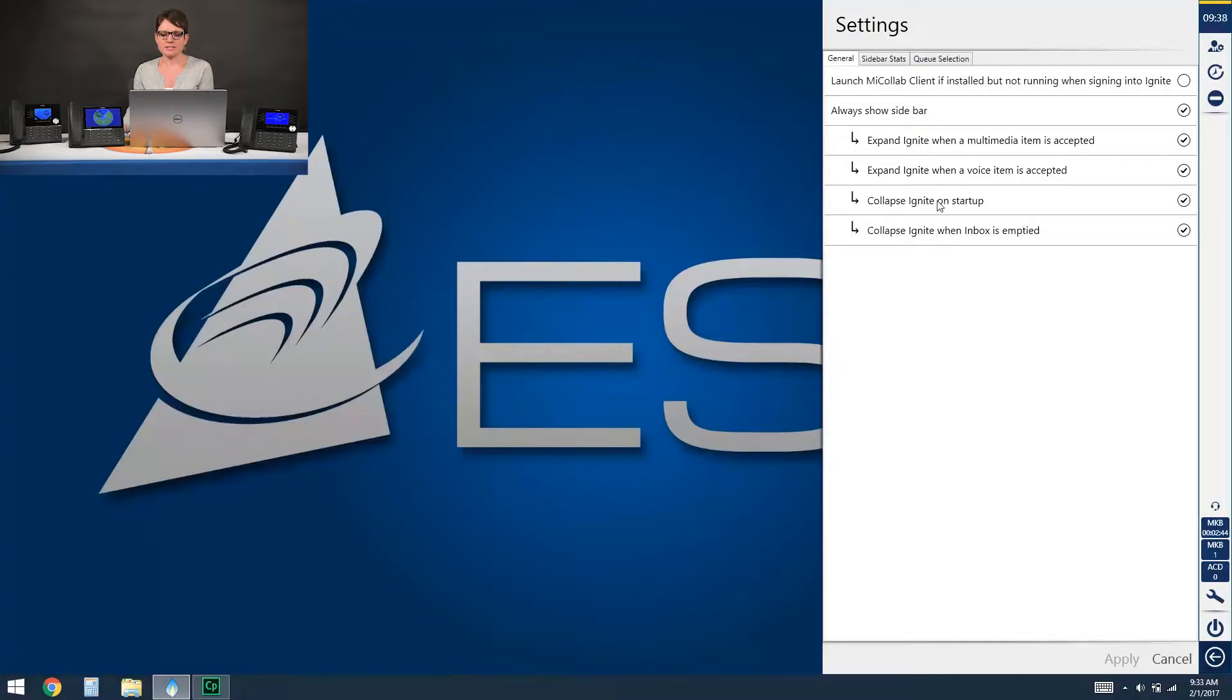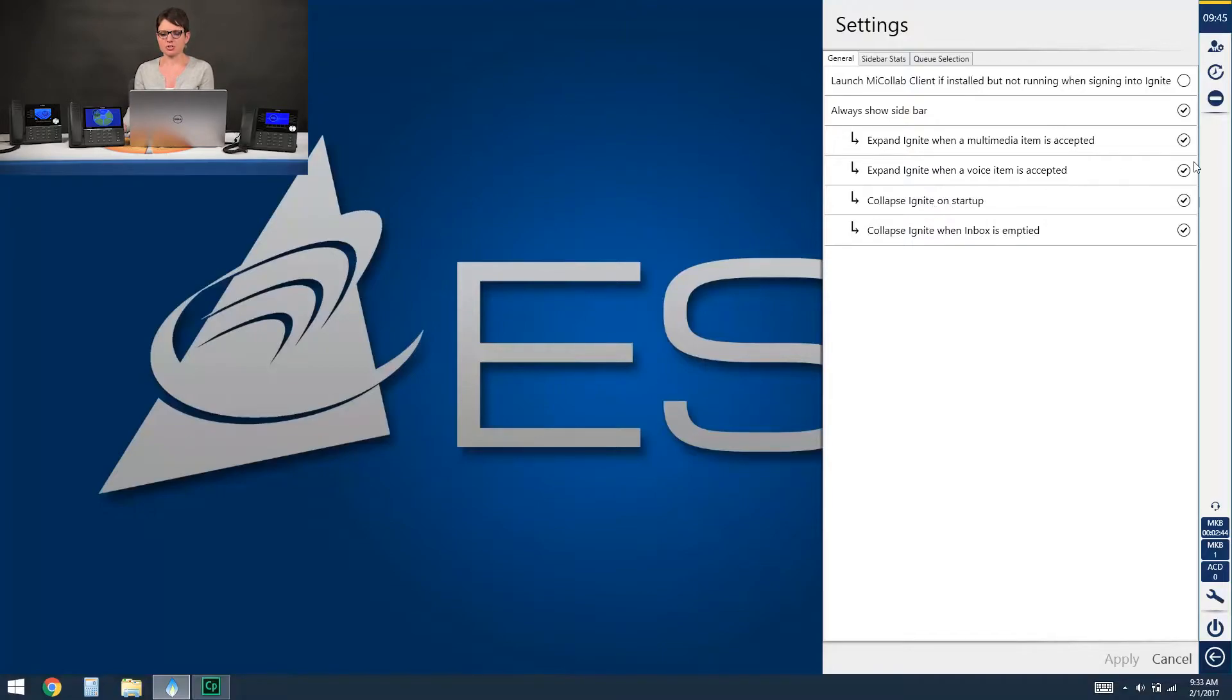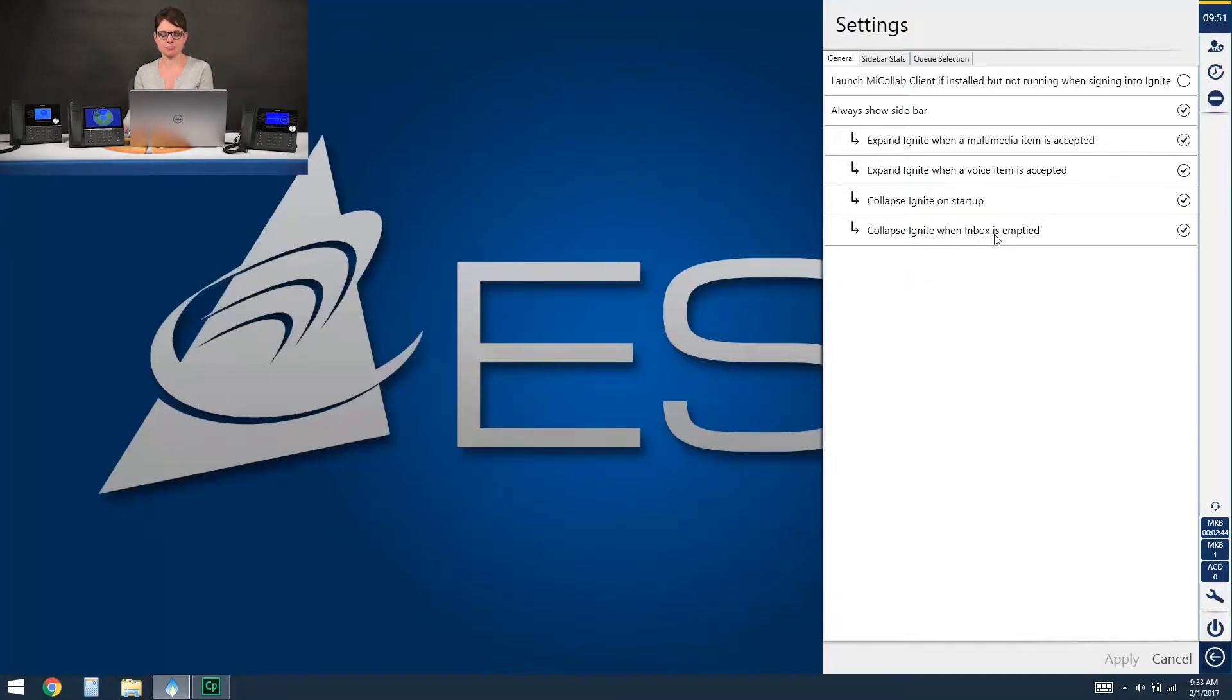Collapse ignite on startup will once you've logged in to the client go right to that sidebar view rather than being full screen and I usually recommend that you do set this to yes. And lastly collapse ignite when the inbox is emptied. I would also set this to yes so once you're done handling ACD media it goes to that more streamlined view.